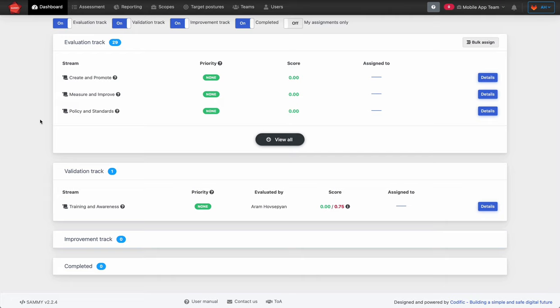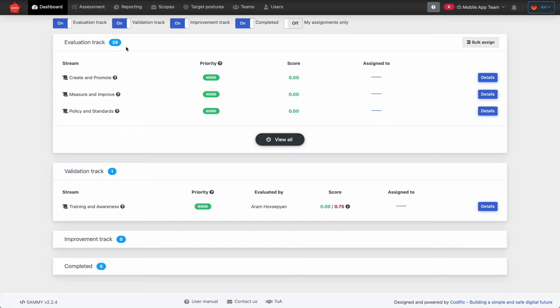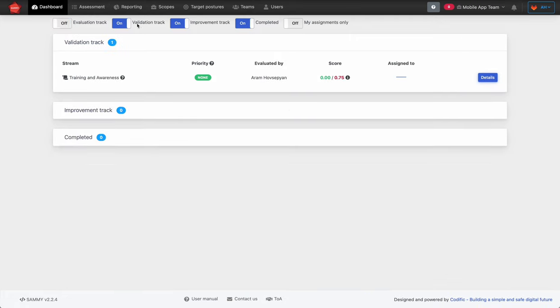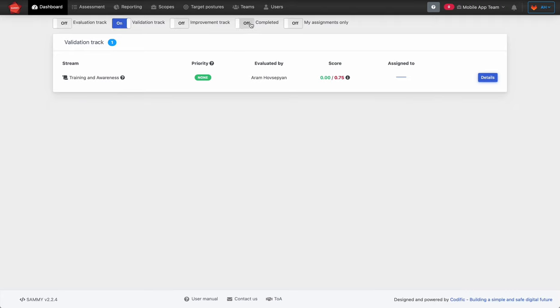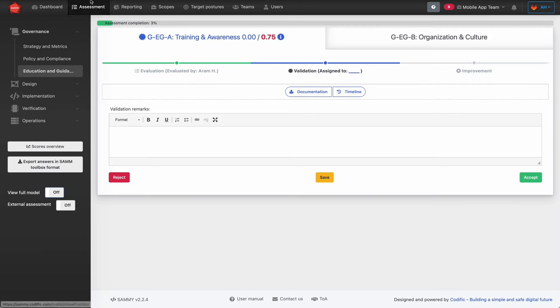Moving on to the validation track. The idea behind the validation stage is that an expert — internal or external — can go over your evaluation answers and documentation and decide whether your answers correspond to your reality. To get to a stream in validation, you can go to the dashboard and use the toggles to filter for validation track only, or you can browse through the assessment module and navigate through the model tree.